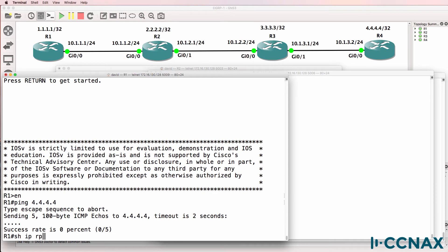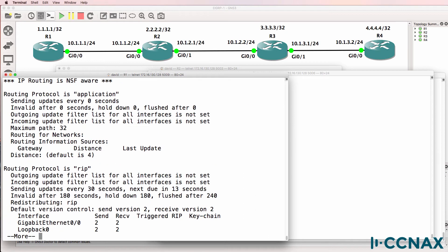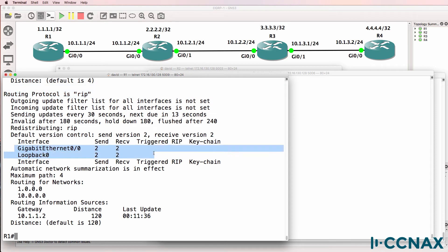So let's have a look at the routing table. Show IP route. Here's a problem — we don't have any RIP routes in the routing table. Show IP protocols. RIP is enabled on this router. It's enabled on the Gigabit0/0 interface and the loopback interface, which looks correct on Router1.